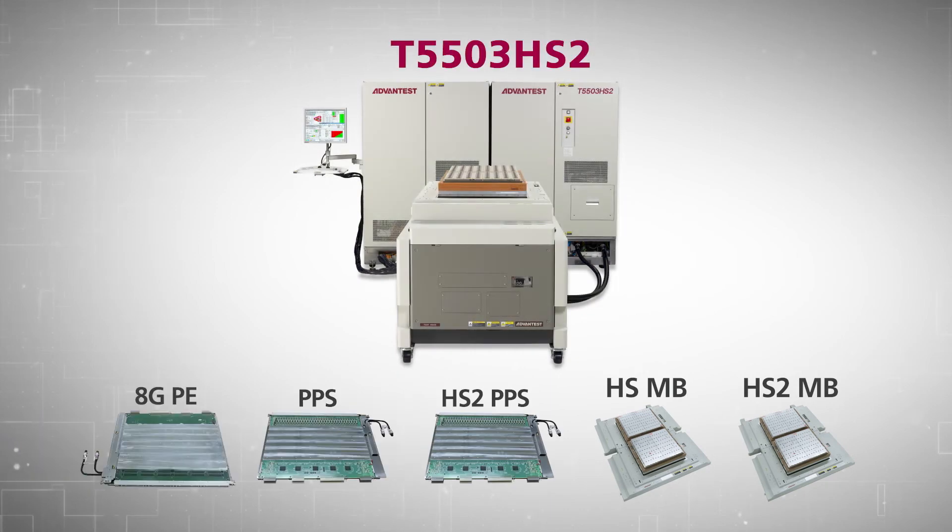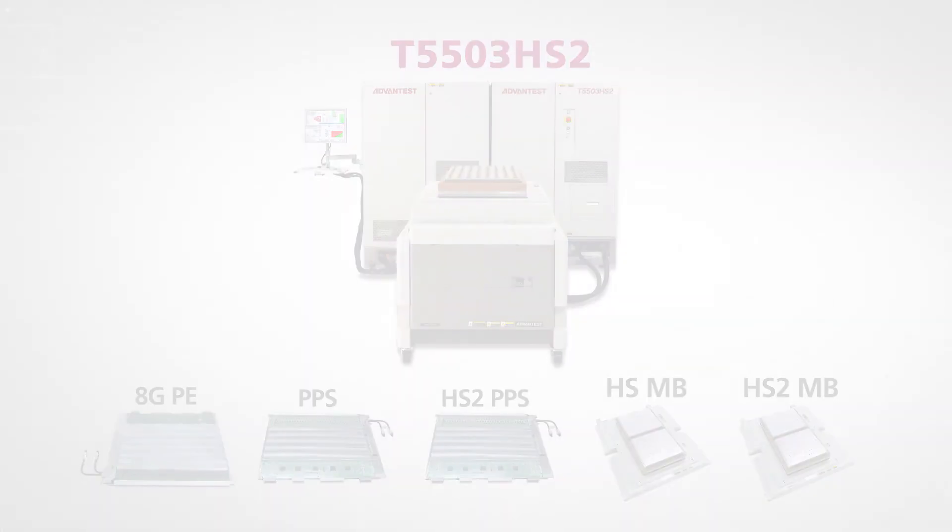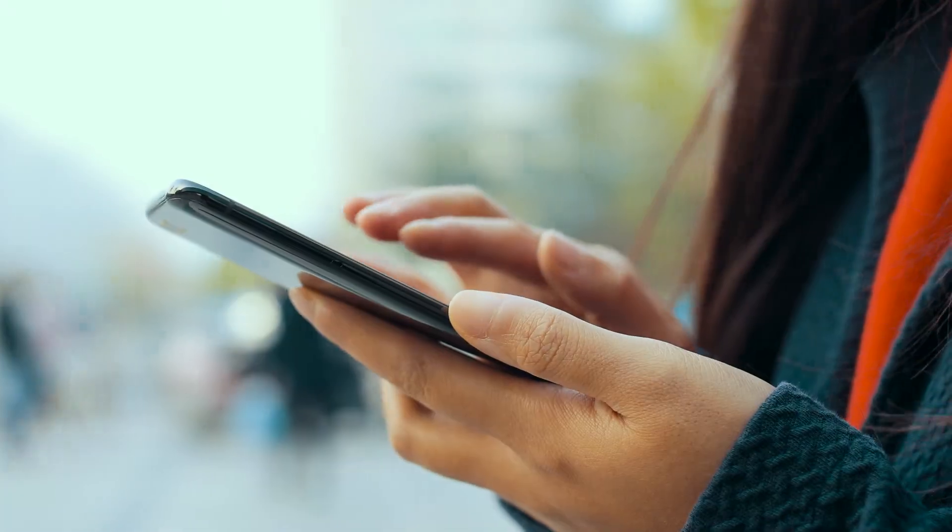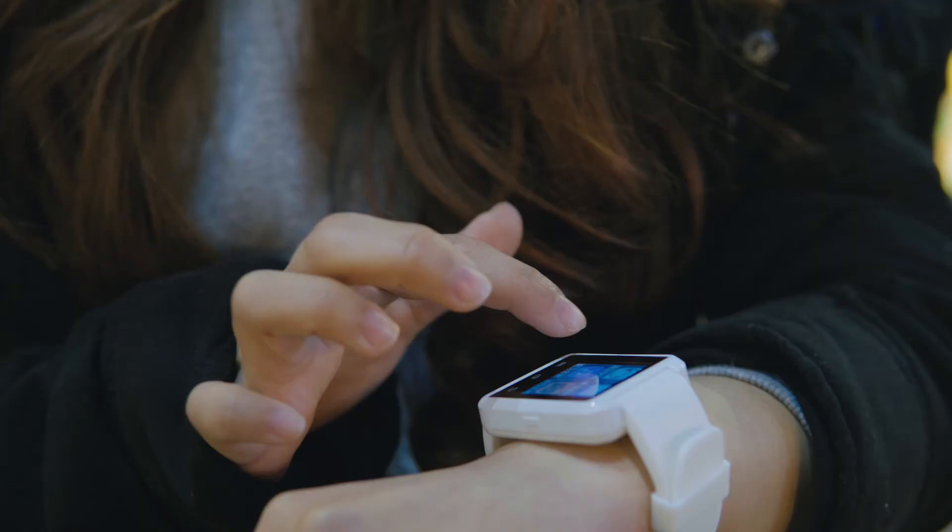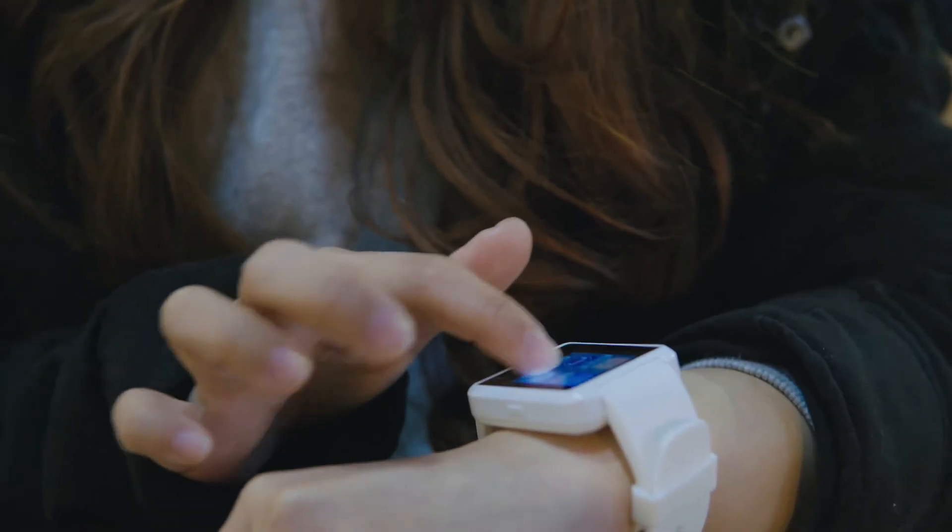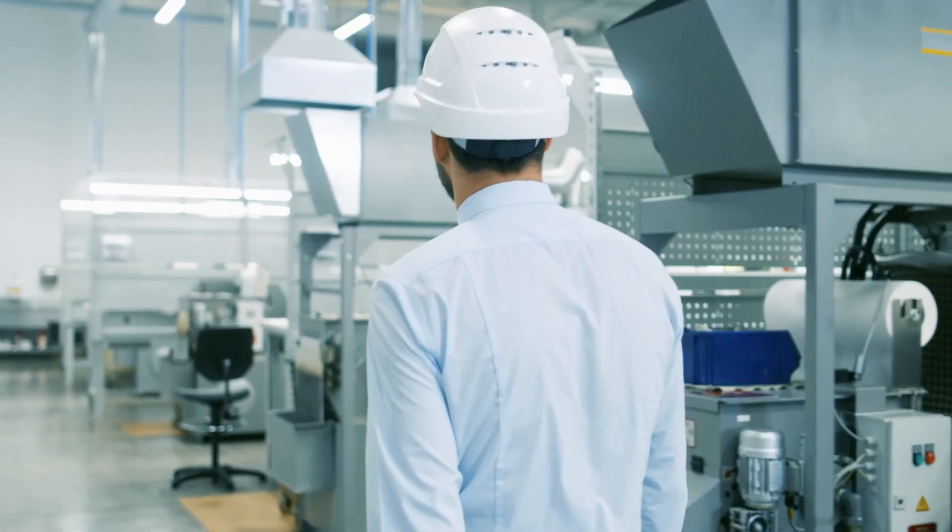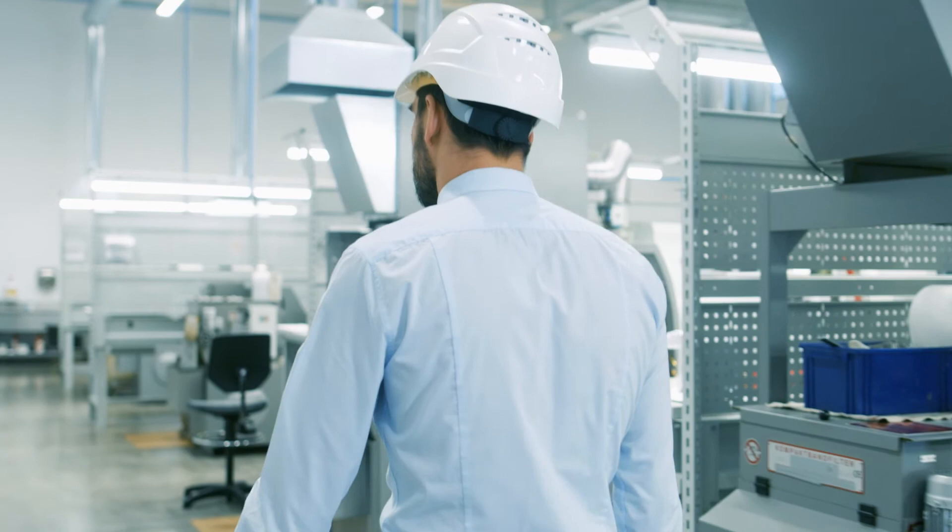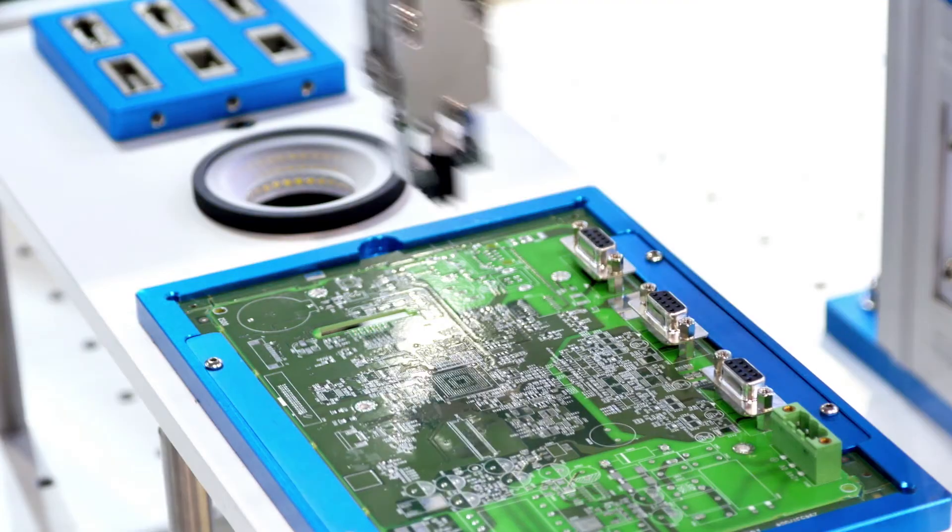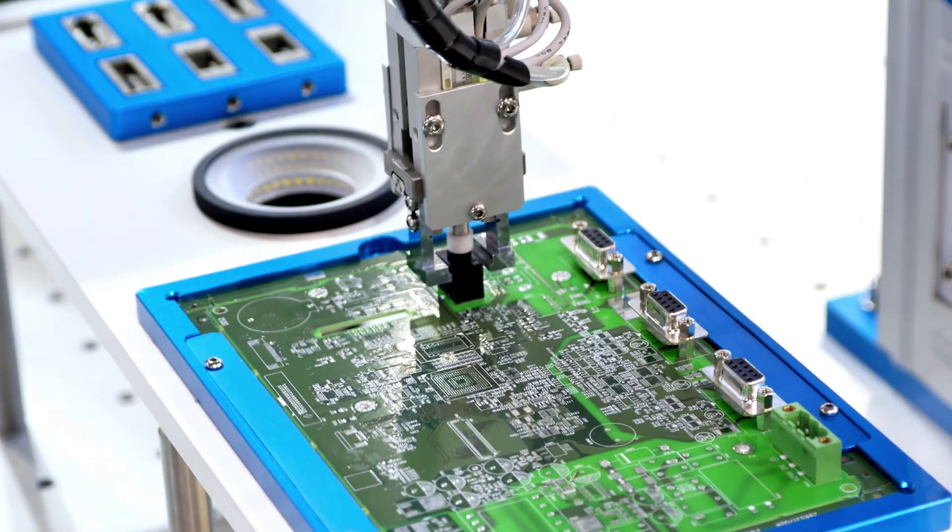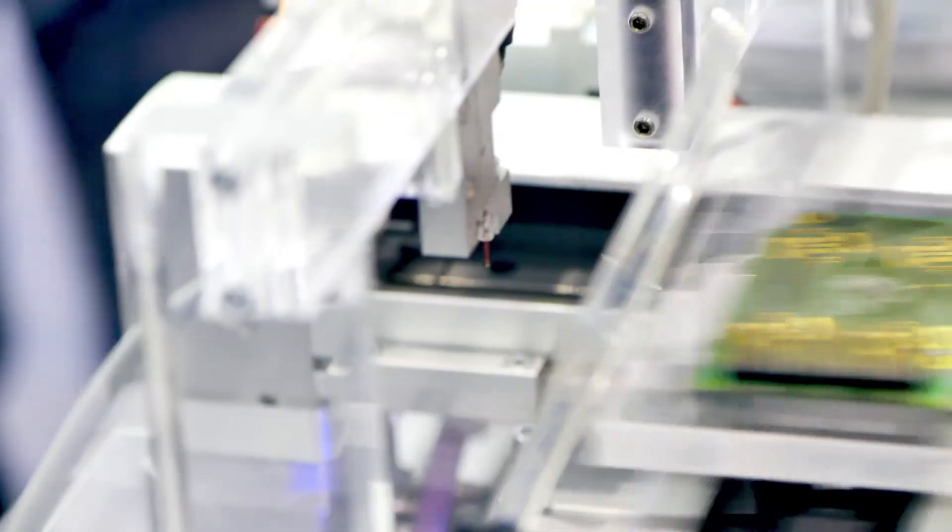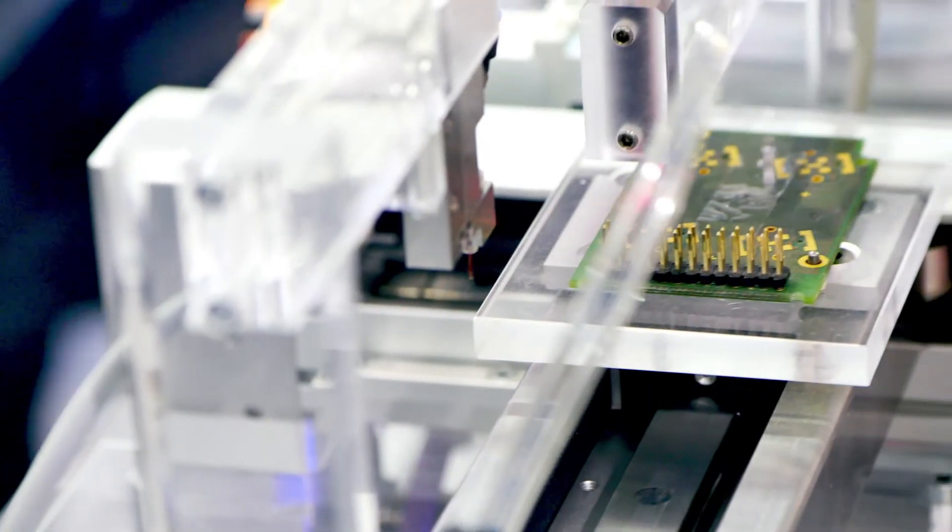Customers can continue to test their DDR4 and LPDDR4 devices, and when they're ready to transition to the next generation, they can quickly and seamlessly upgrade their production floor to integrate the new T5503HS2 tester.